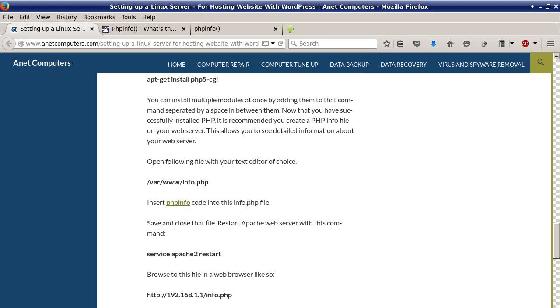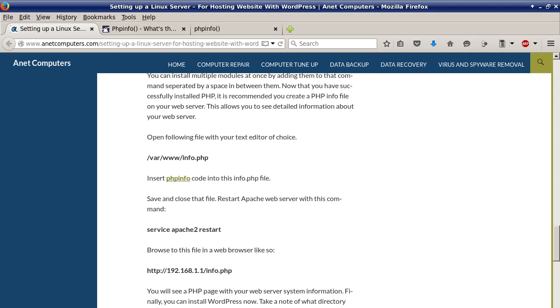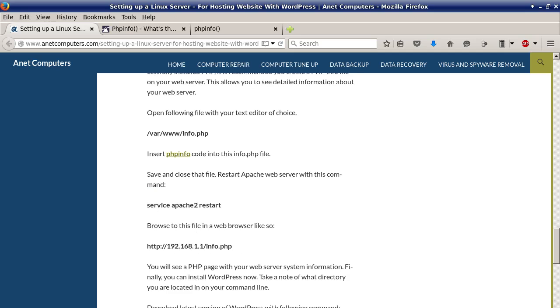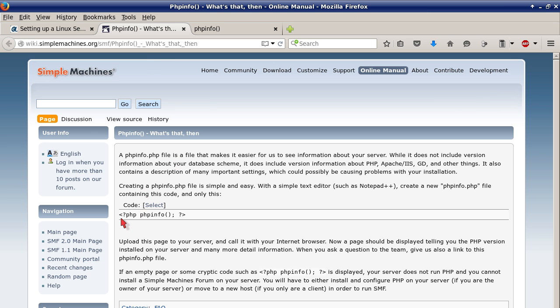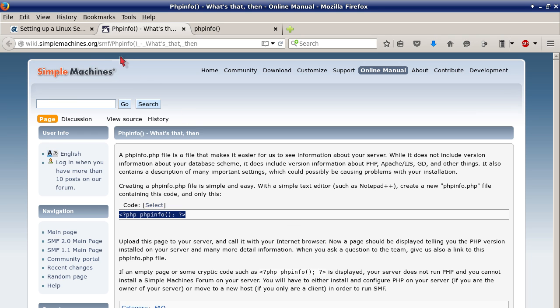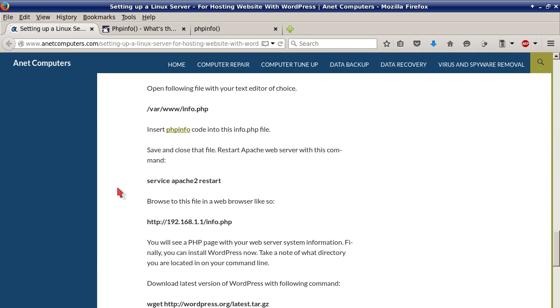Now that you have successfully installed PHP it is recommended you create a php info file on your web server. This allows you to see detailed information about your web server. Open following file with your text editor of choice /var/www/info.php. So you're going to create this file. You can touch or you can vi or nano. Insert PHP info code into this info.php file. Save and close that file.